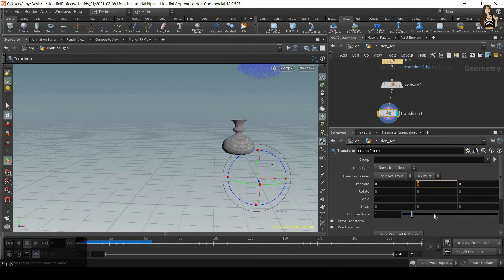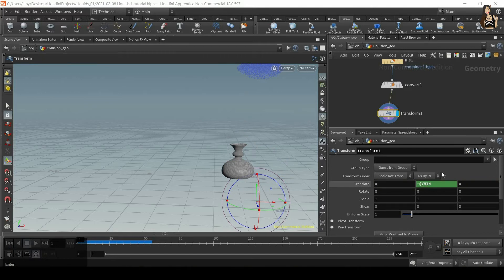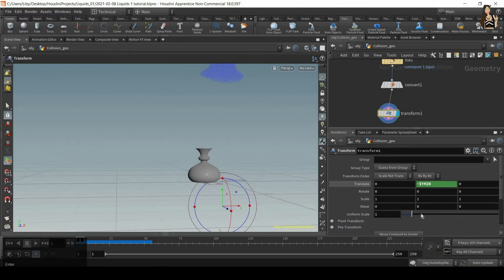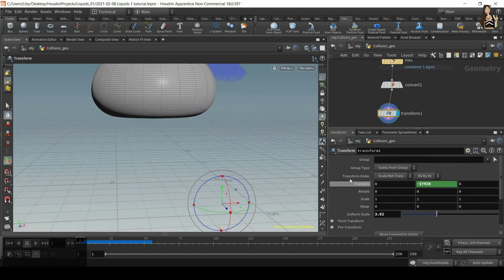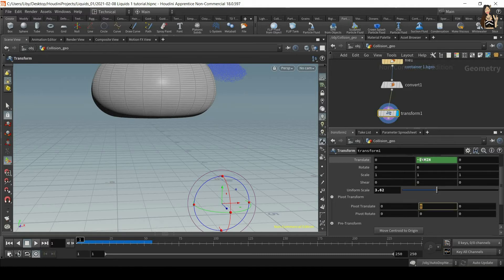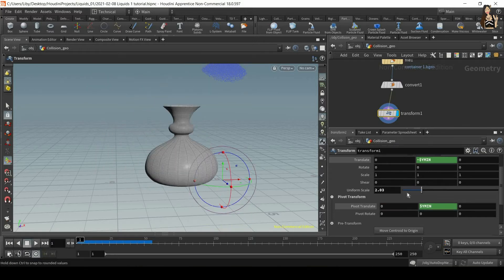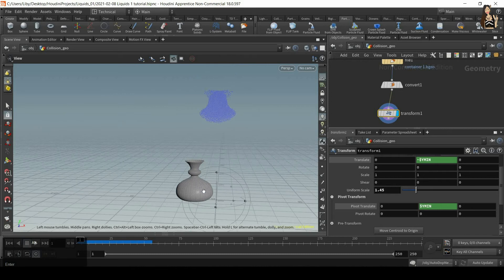I'll use this simple expression: minus dollar sign Y MIN (in block capitals). Now it's level with the ground. But if I increase the uniform scale you can see that it is not on the ground anymore, so we need to move the pivot as well. Go to pivot transform and type the same thing without the minus at the beginning: dollar sign Y MIN in block capitals. Now when I scale up and down it will still be on the ground.